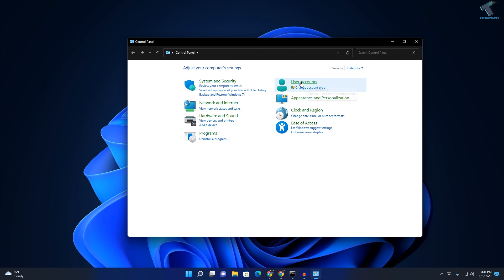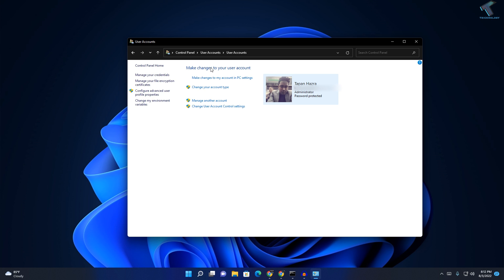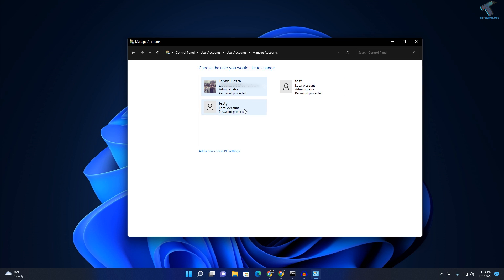Now here you can see the User Accounts option is showing over here, so click on that option. Now click on User Accounts and now click on Manage Another Account. Now here you will get all your users.